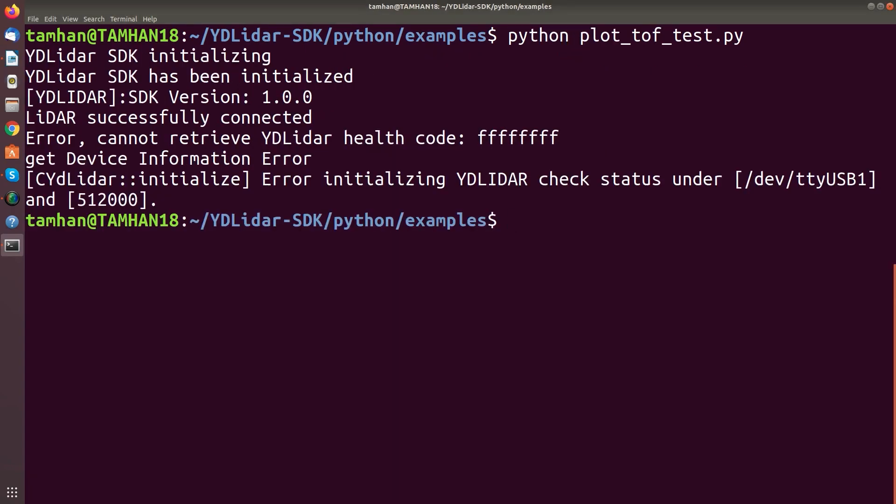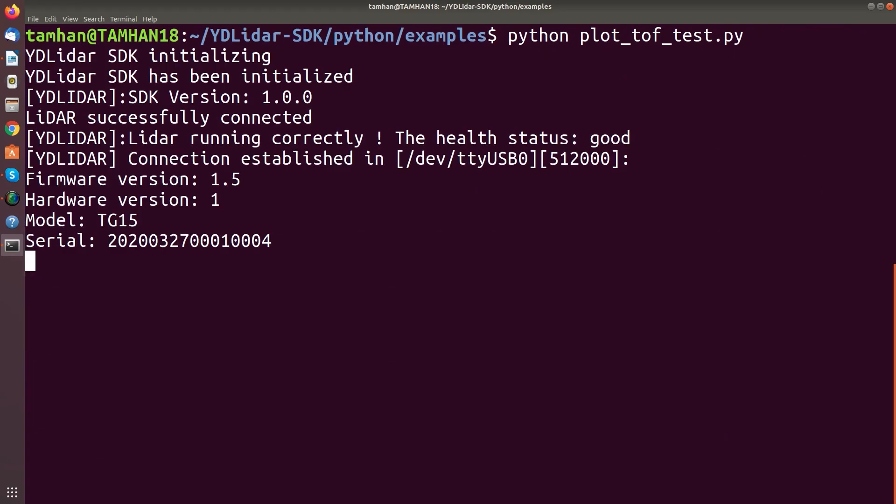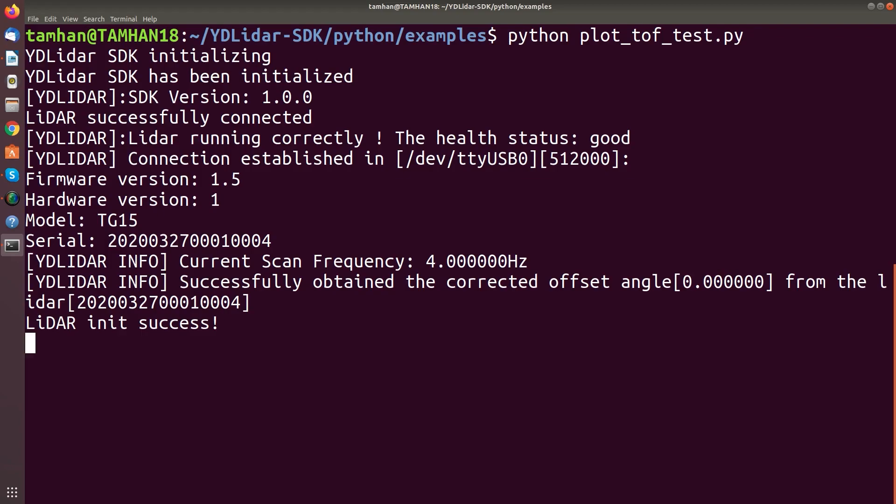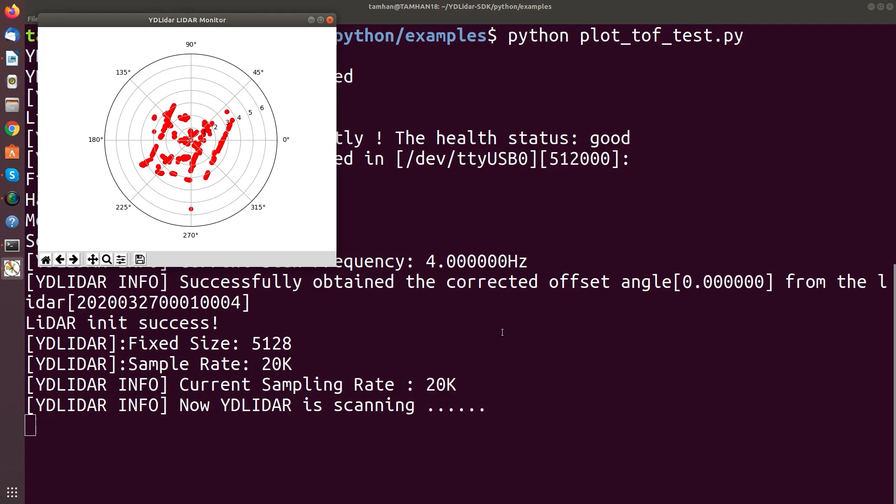And we see we got an error, so the radar is a bit unhappy. Let's check this again. And we see the radar is starting up. We get in its success. And here we get a nice diagram.